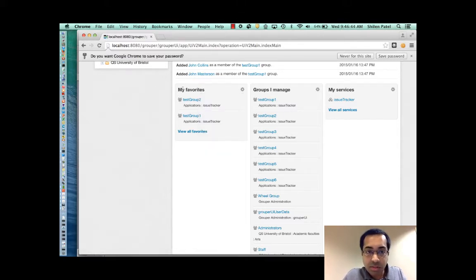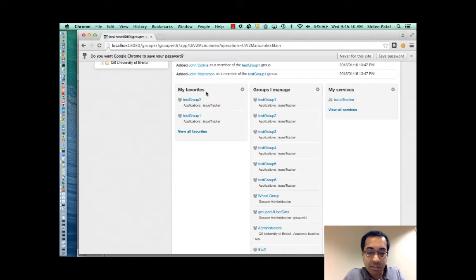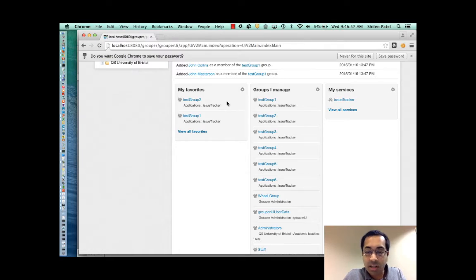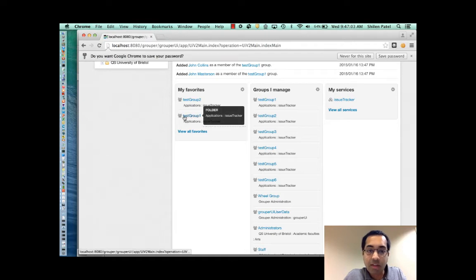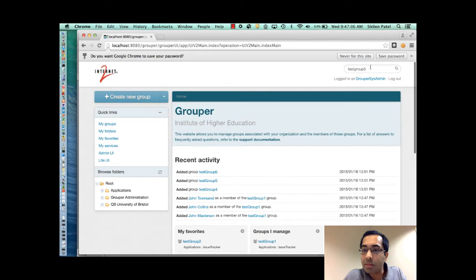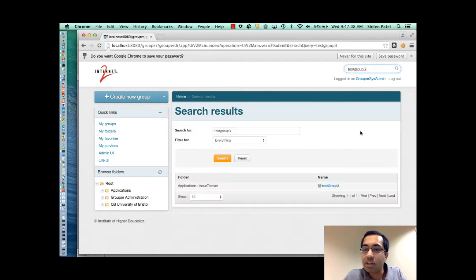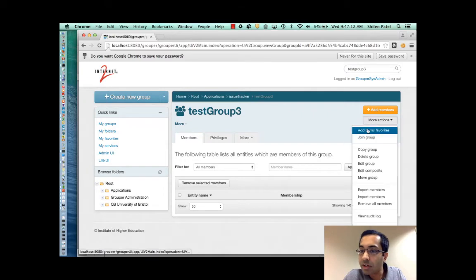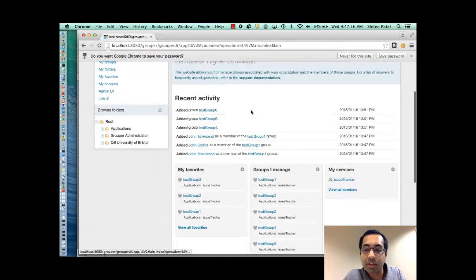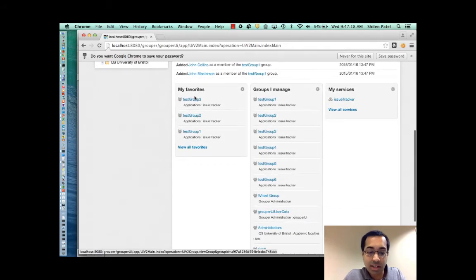So the first widget is my favorites. This is a simple way that users can mark what their favorite groups and folders are. It can be an easy way for them to find what they need. And unlike the workspace concept in the admin UI, the favorites here are not cleared once your session ends. So right now I have test group 1 and test group 2 as my favorites. If I search for test group 3, I can go here and simply add it to my favorites. Then go back to the home page and you can see that it's added to my favorites now.